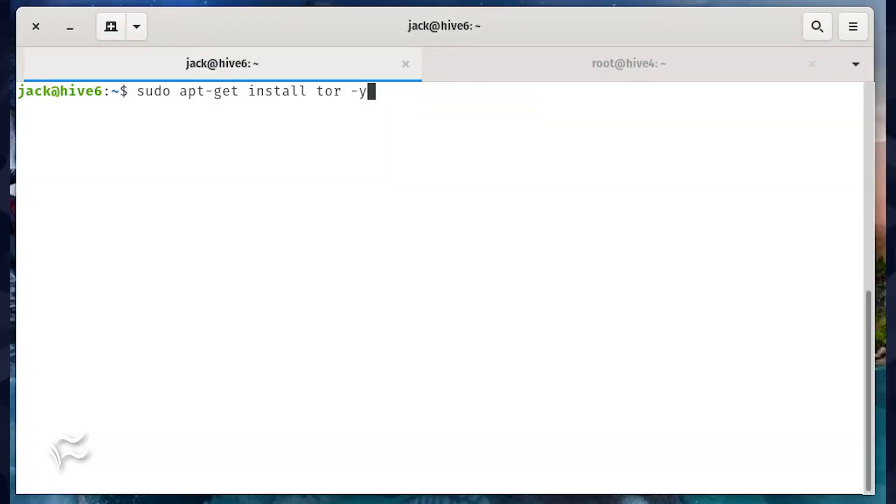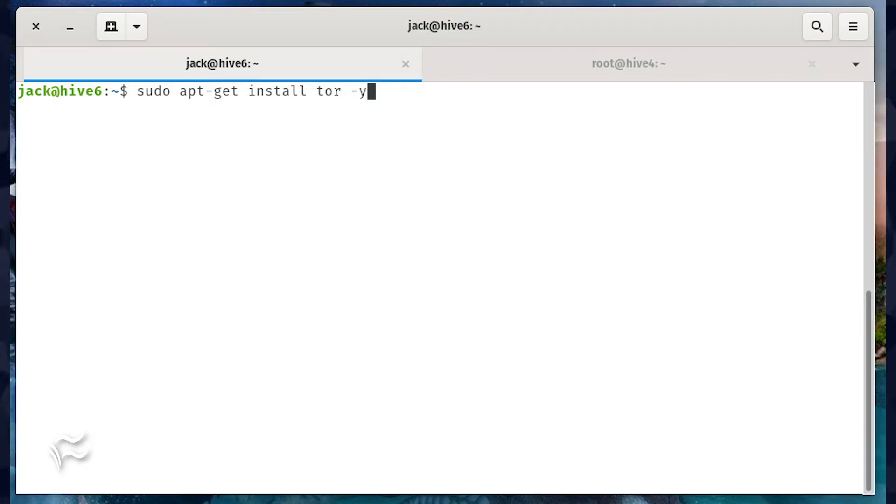The first thing you must do is install Tor. You'll need to do this on both the client and the server. So log in and run the following command on each: sudo apt-get install tor -y.